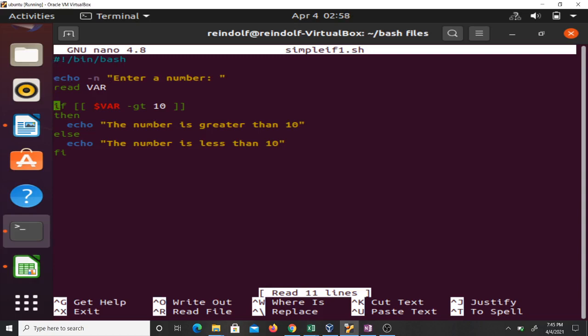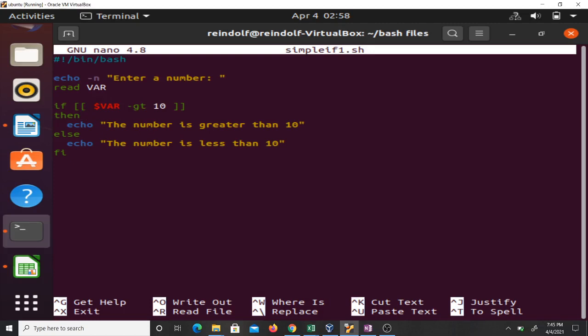If the input it takes from the user is greater than 10, then it has to print to the screen that the number is greater than 10, else it has to print that the number is less than 10. Then we end it with fi.